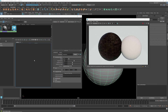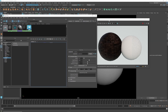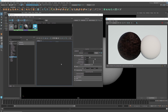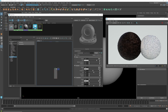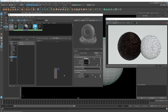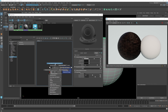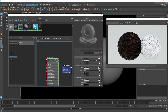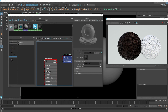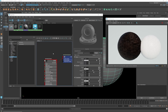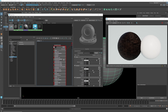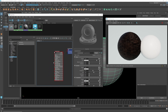I have a material here and the first thing we need to do is create it and assign it. The easiest way is to hit Tab, search for AI Standard Surface, drop that in, then select the mesh, right-click, and assign the viewport material to selection. That's the base material assigned.